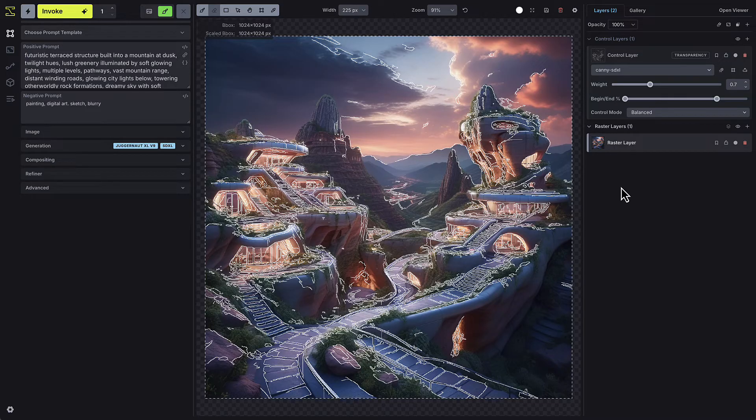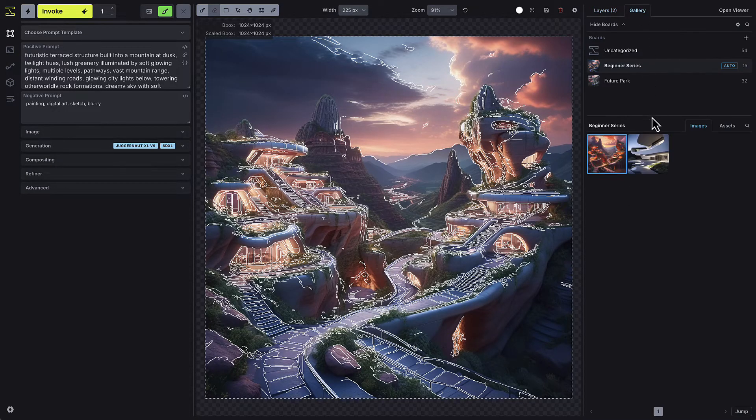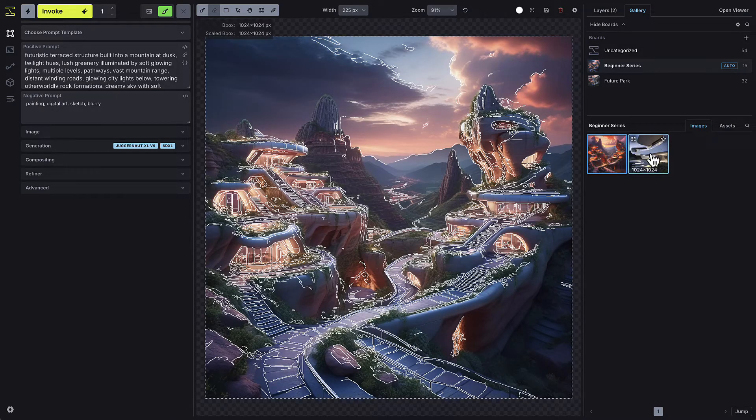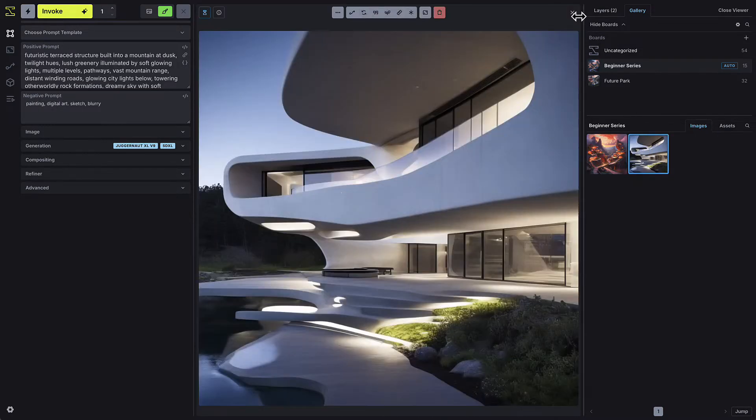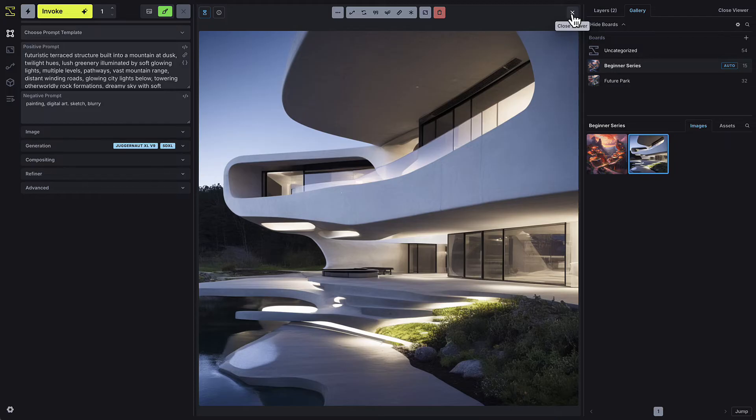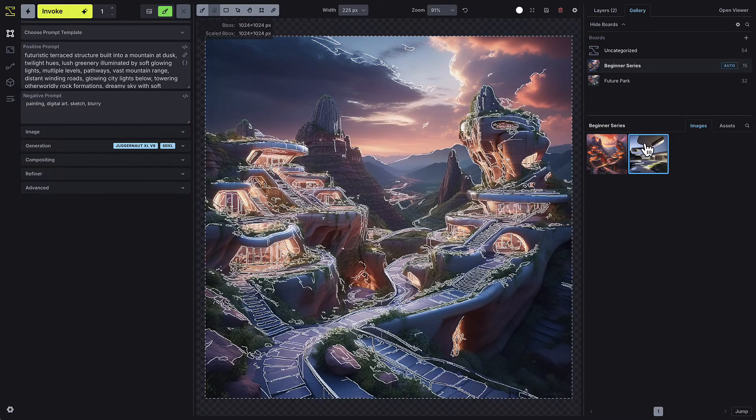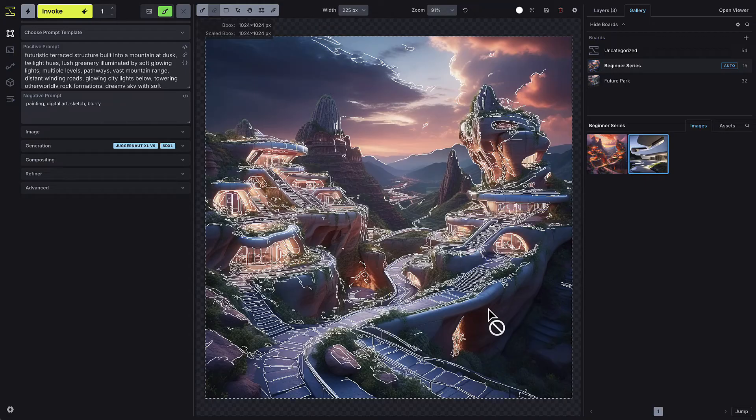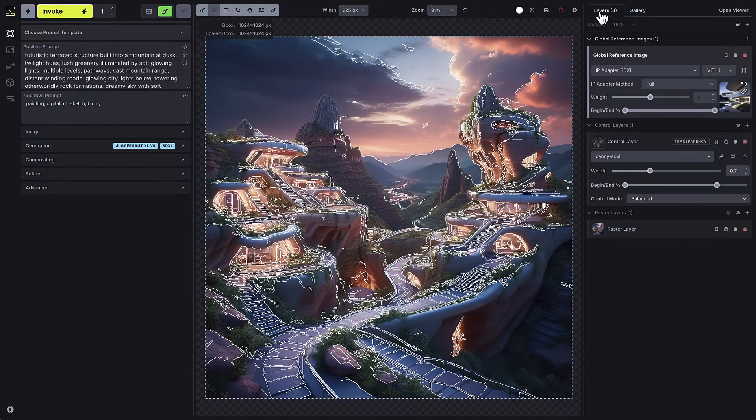For example, if I want to influence an image I've created with a photograph of a particular architectural style, I can drag that image from the gallery and select New Global Reference Image. This will then appear in the Layers tab, and I have a few options to customize it.